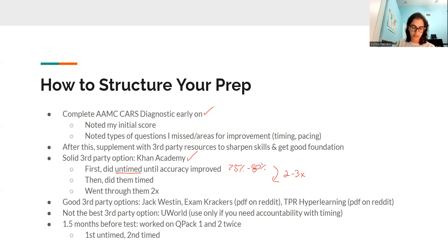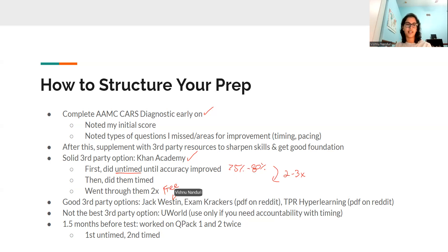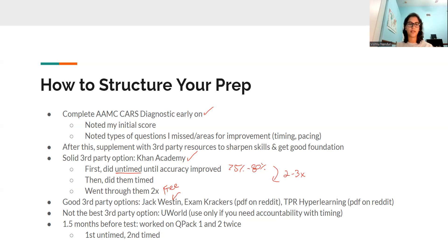Some other good third-party options are Jack Weston — shout out to them for putting up a ton of free passages. The pro is that it's free. The con is that they tend to have different reasoning for their questions; sometimes the reasoning is a little off and doesn't match up exactly with the AAMC. But just like with any third-party resource, it's not going to match up 100% to what you'll see on a full-length, the QPACs, or the question packs.